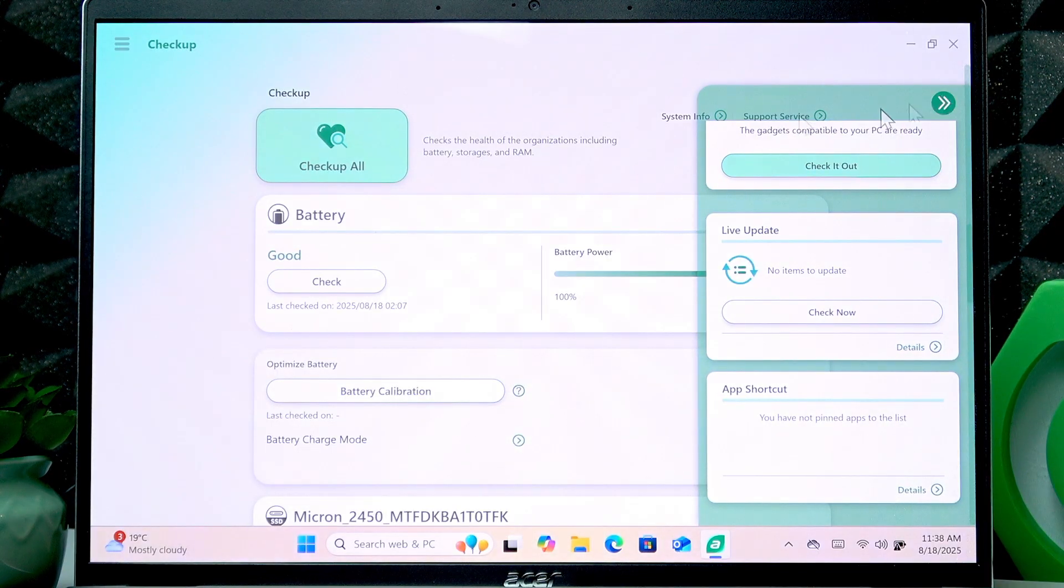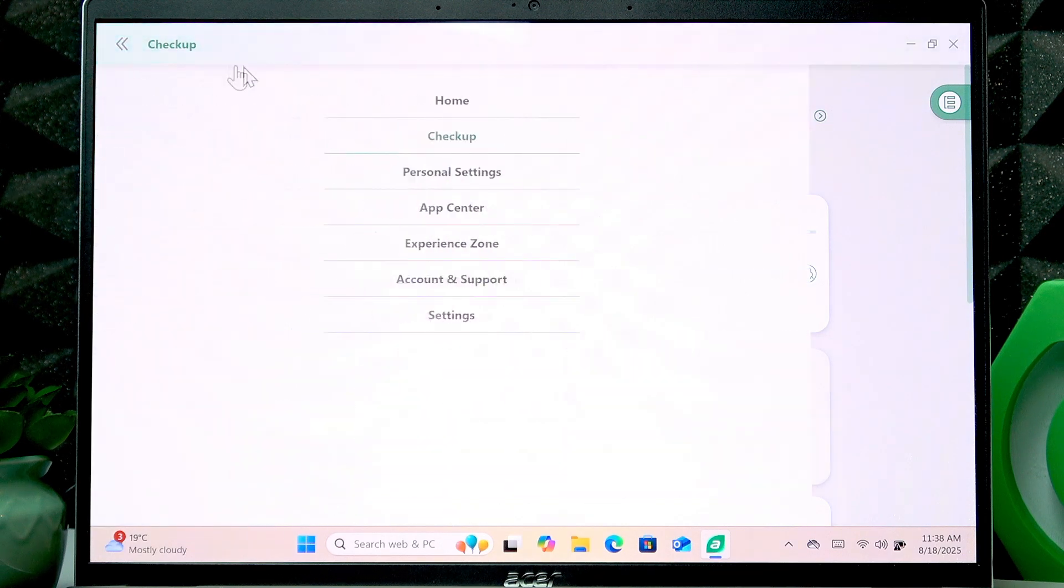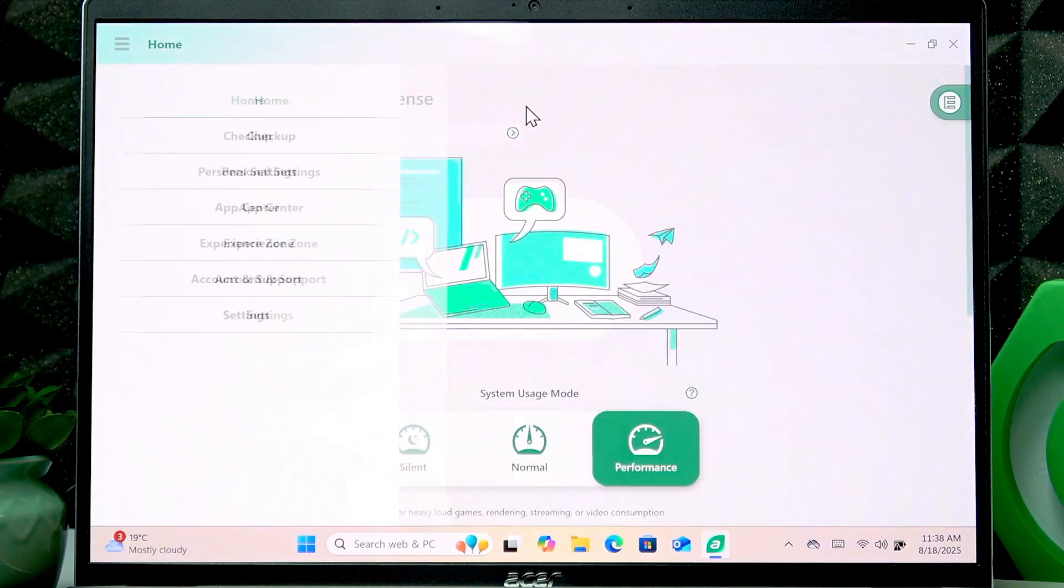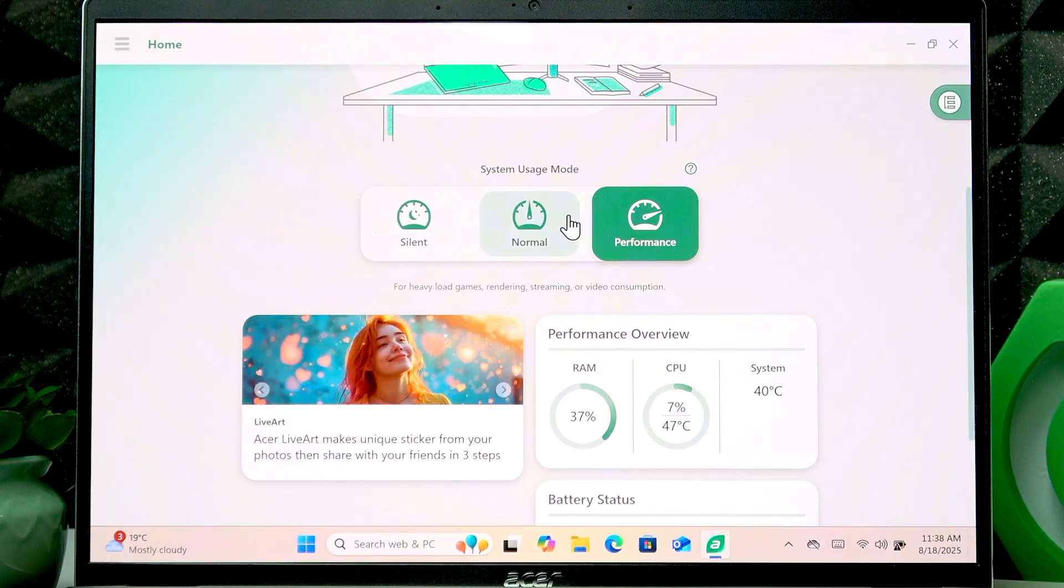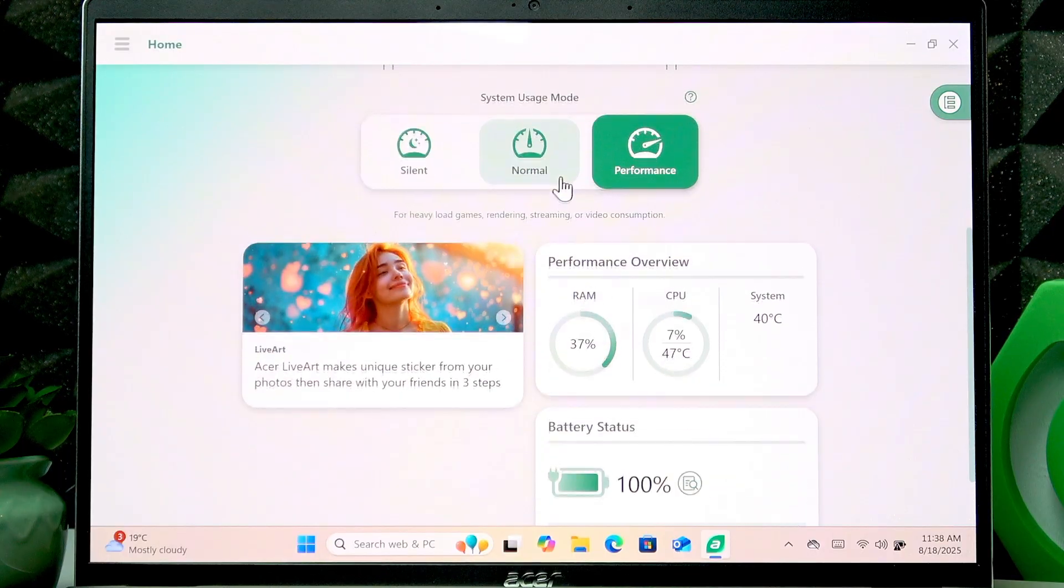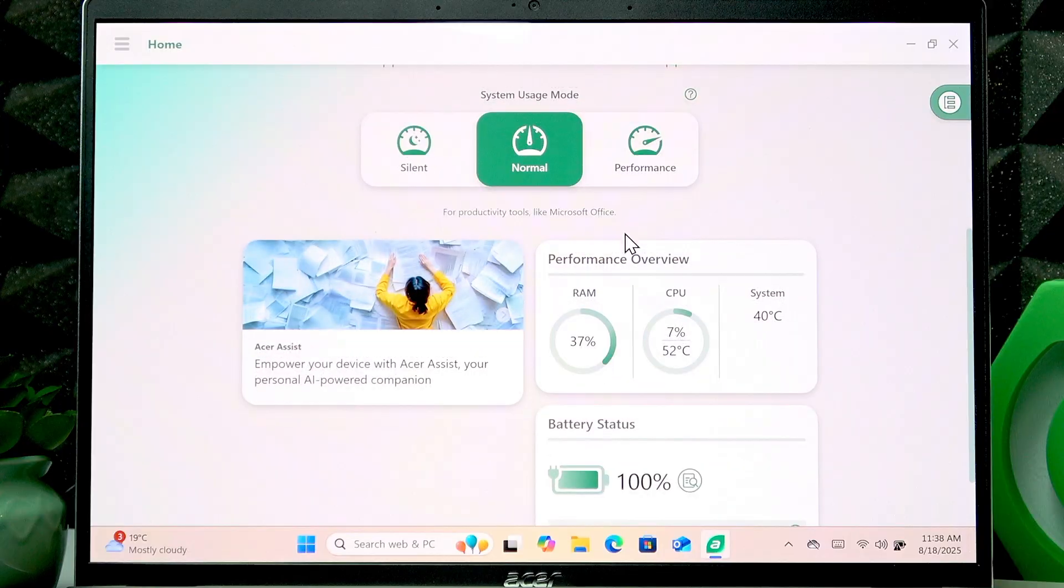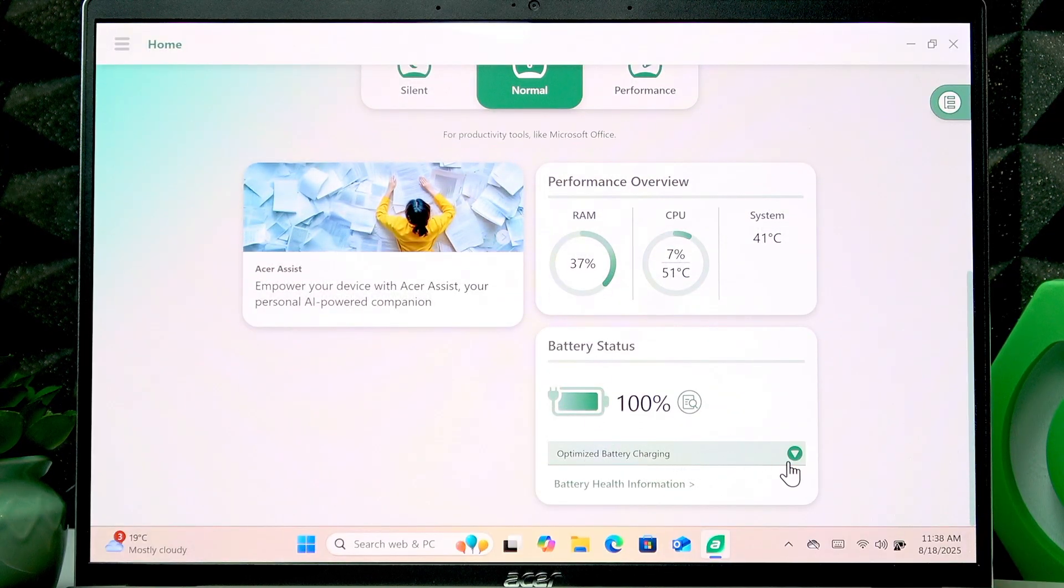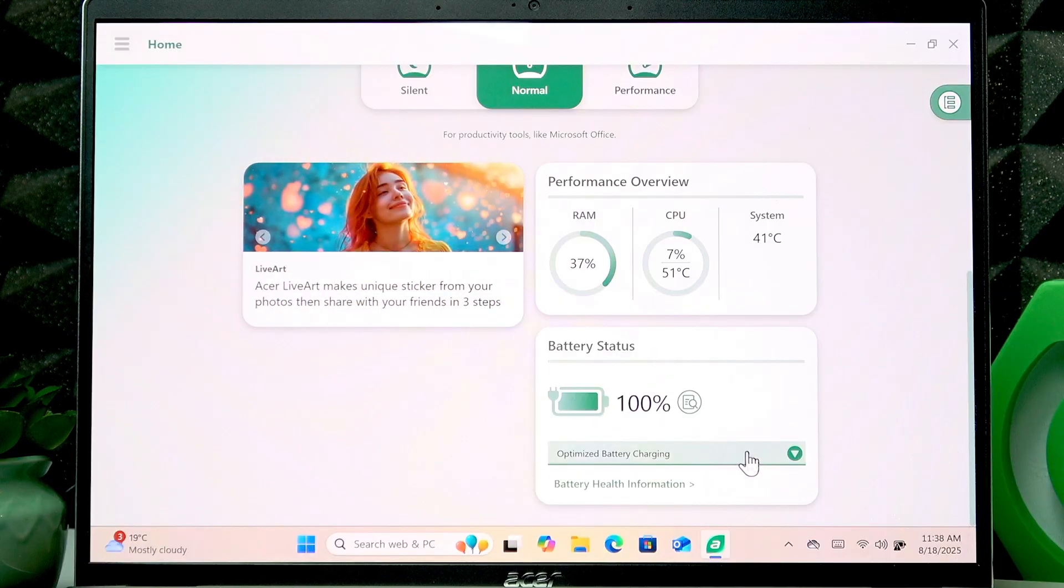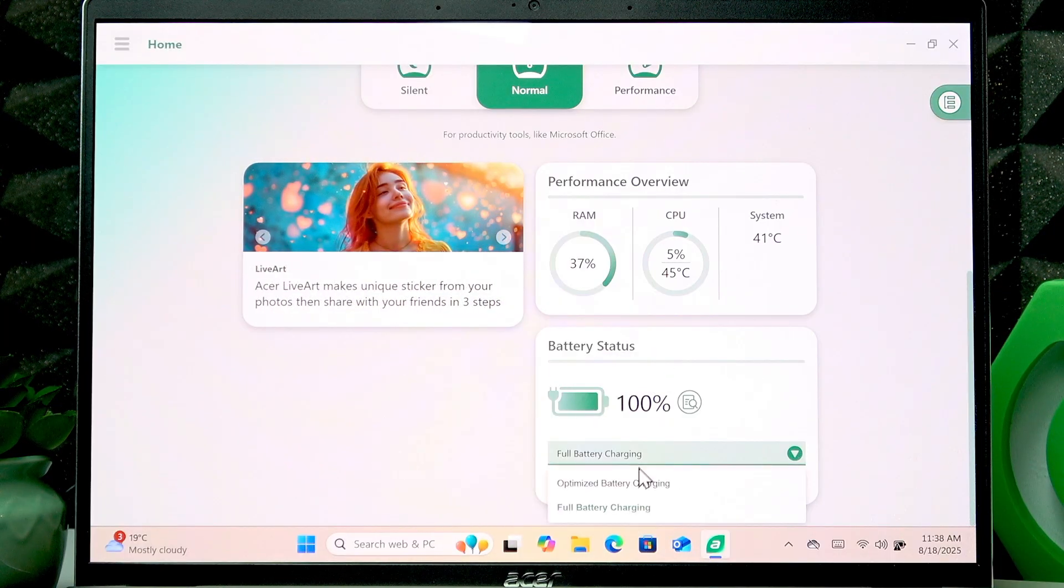Tap on this three lines icon in the top left corner of your screen. Select home. Here you can change the battery usage and right below you can expand this list below the battery status.